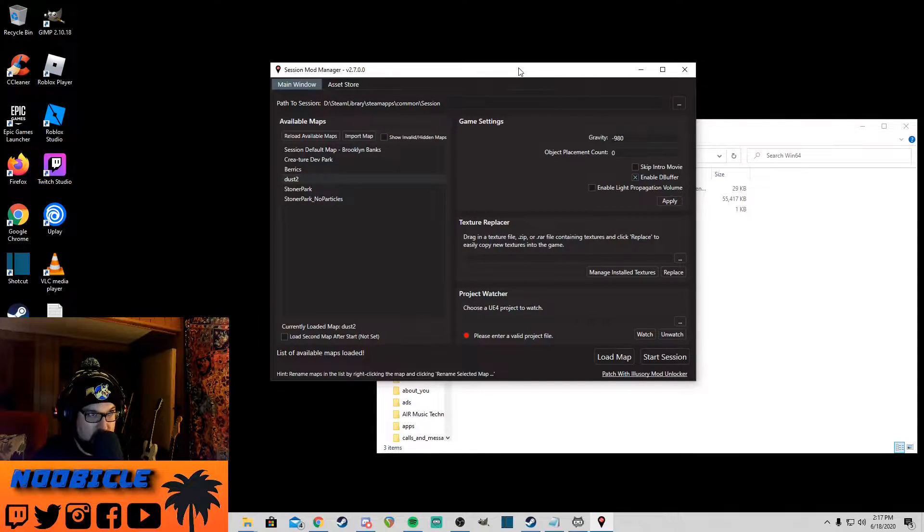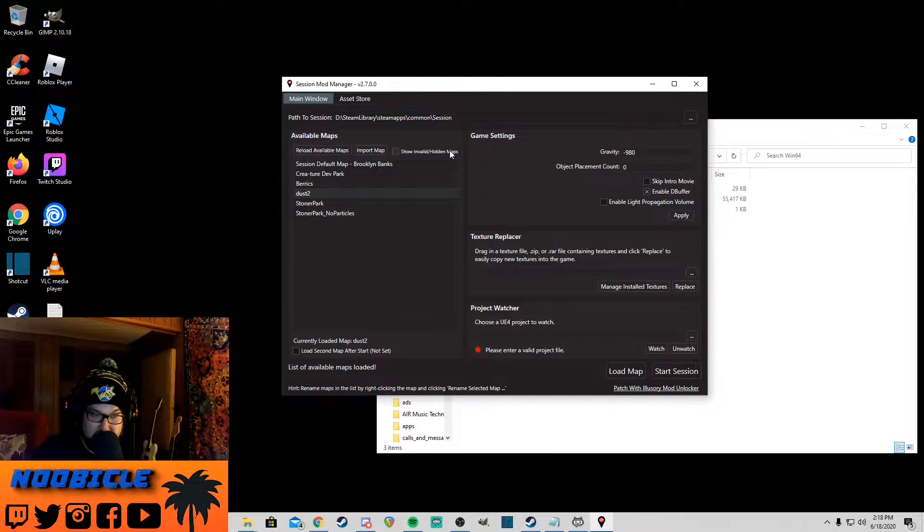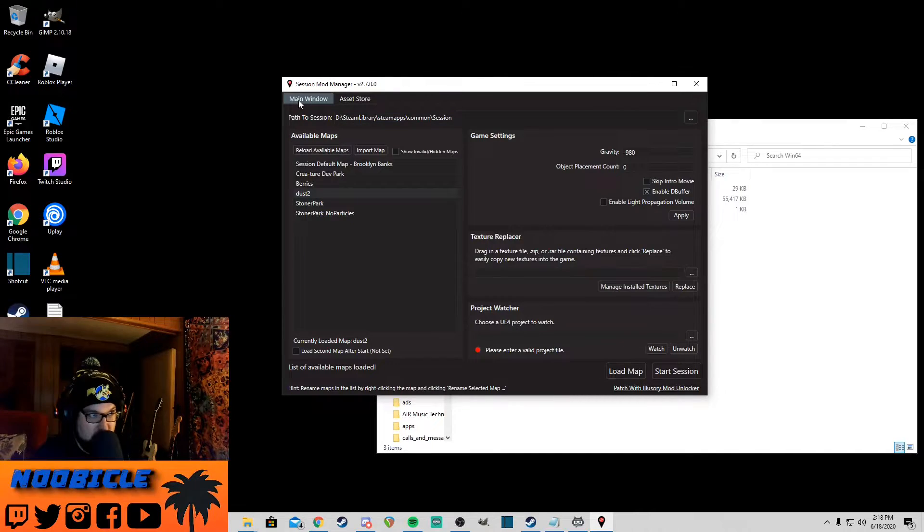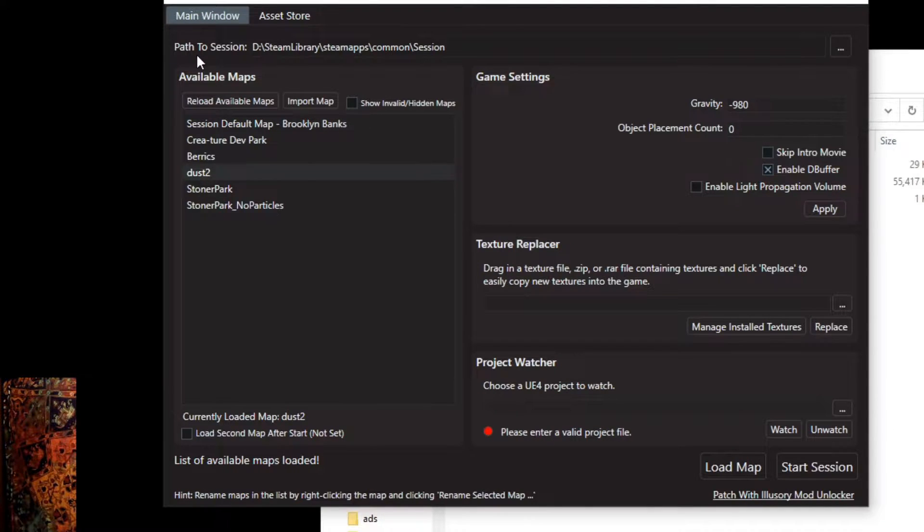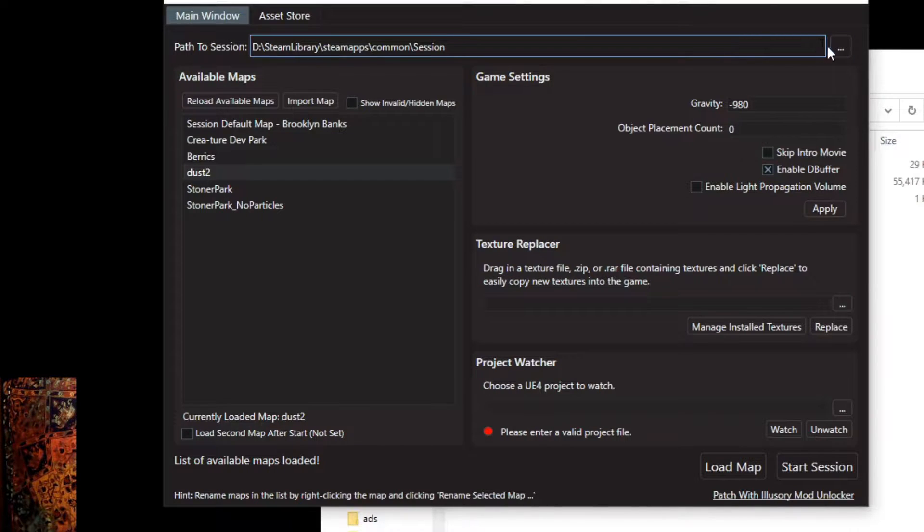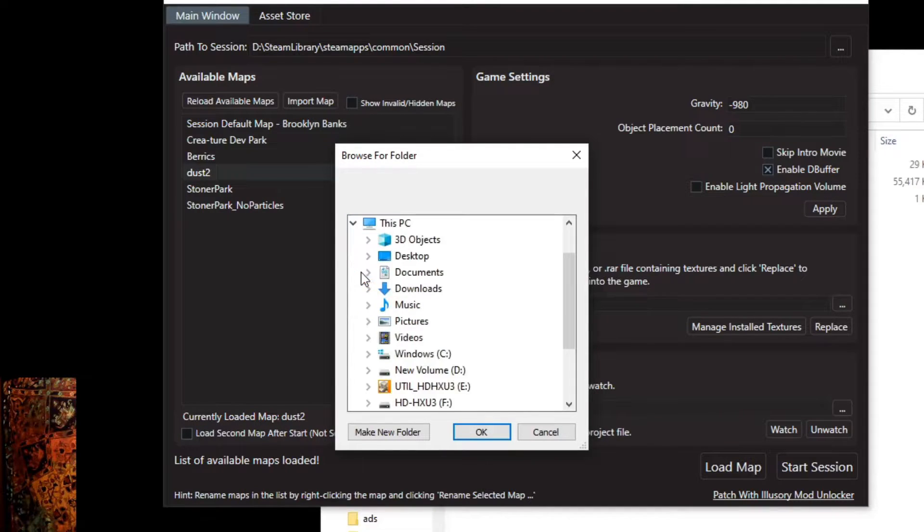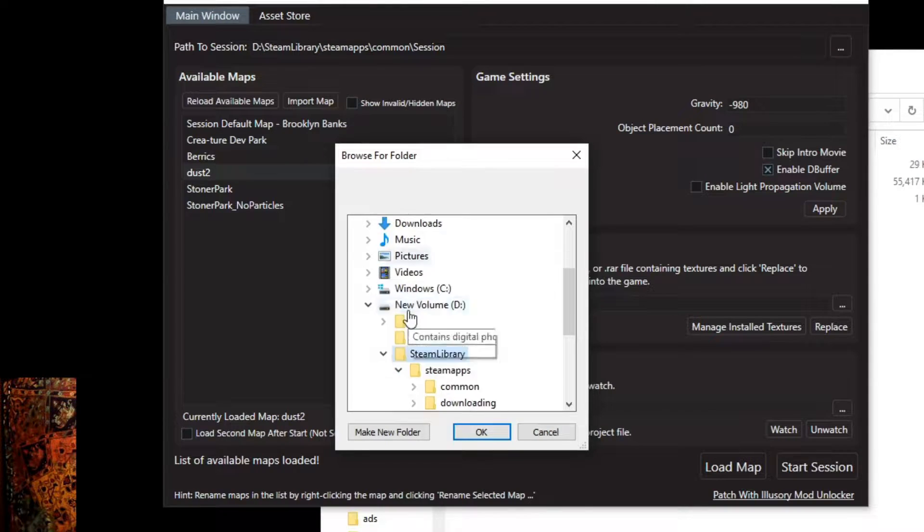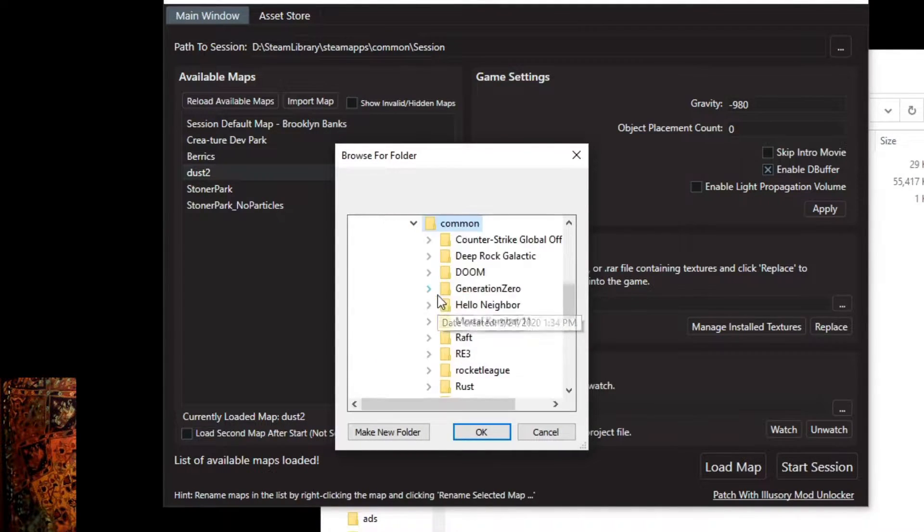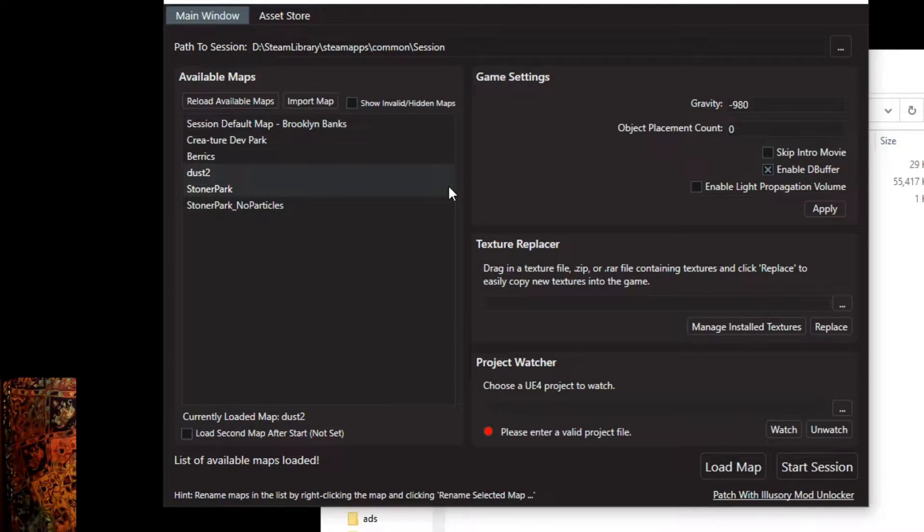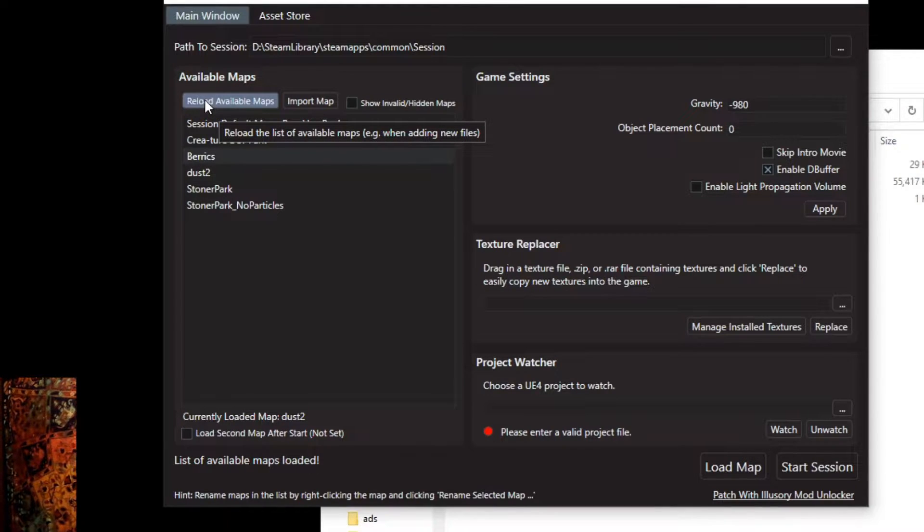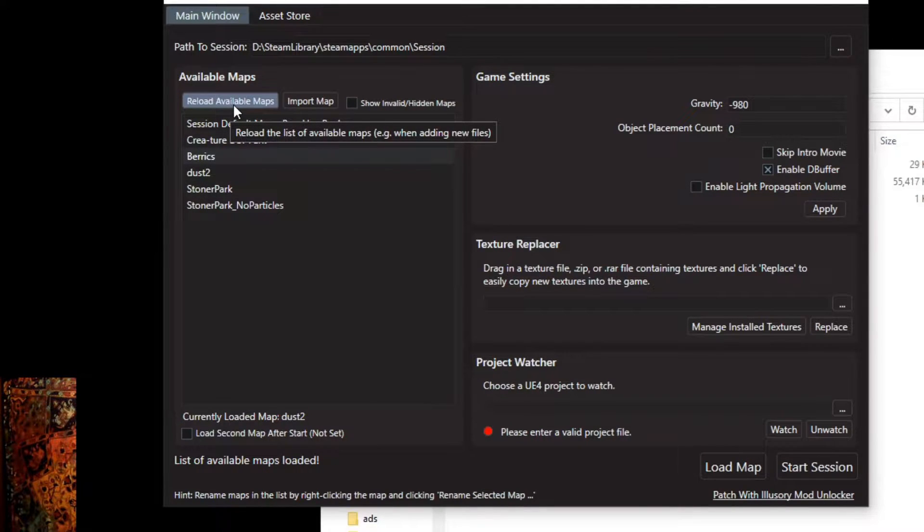Let's go over the session mod manager version 2.7.0 real quick and the features. So this is your main window. You got two tabs here, main window and the asset store. The first thing you're going to want to do is go to path to session, and if it's not already set up to this folder, click the three dots here and same thing, just navigate to it. Mine's the D drive, Steam library, common and session, and then click okay. Mine's already there so I'm going to leave it alone. It is working, I was playing earlier. You got reload available maps, so if you've added some new maps from the asset store and they're not showing up, you can hit this button and it'll reload.